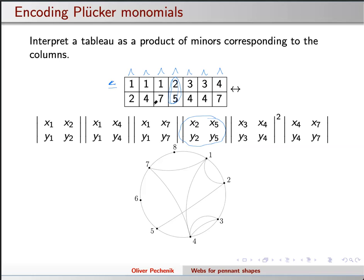Alternatively, if I'm telling you a 2-by-2 minor — a pair of columns — I can put n dots around a circle, and whenever I'm thinking about the i,j Plücker coordinate, I draw an edge from i to j. This picture encodes the same thing as the array. I have these two different ways to write things down: one is easier to type and one is easier to think about visually.